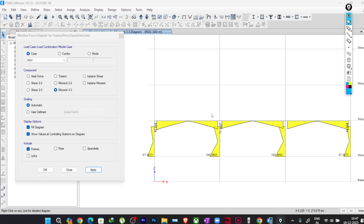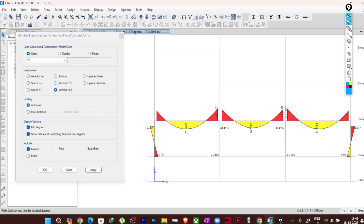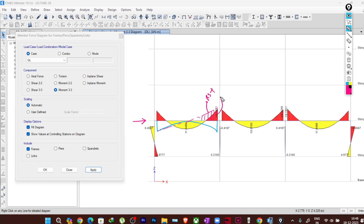Now, when designing members, suppose we are combining this case with dead load — we have hogging (negative) moment and sagging (positive) moment for dead load. But for response spectrum, we are only getting a positive bending moment. In the real case, based on the deformed shape, we should get both sagging and hogging. If the load is from one direction, adding response spectrum plus dead load must give a critical case at that end. But since response spectrum gives only positive values, the positive and negative values will cancel each other out, resulting in a very small bending moment. That is the problem.